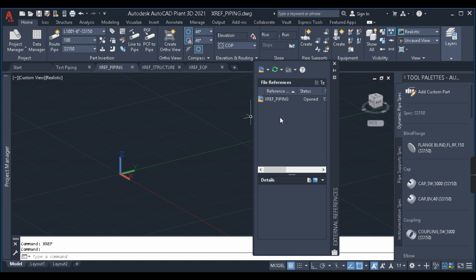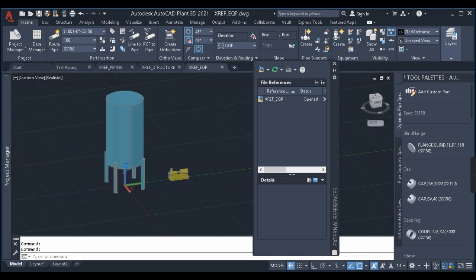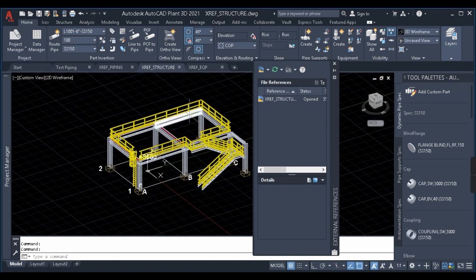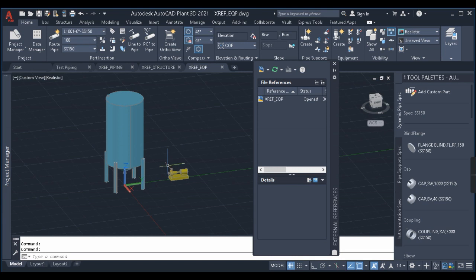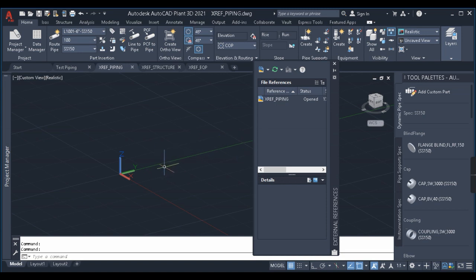Before using this command, let me explain why we use XREF. For example, if you are working for a company and there are different teams — one for equipment layout, one for structure, and one for piping — each team works on their respective field. The piping team cannot open the structural or equipment files directly. Instead, they take those files as references in their piping file and use them as reference to do piping.